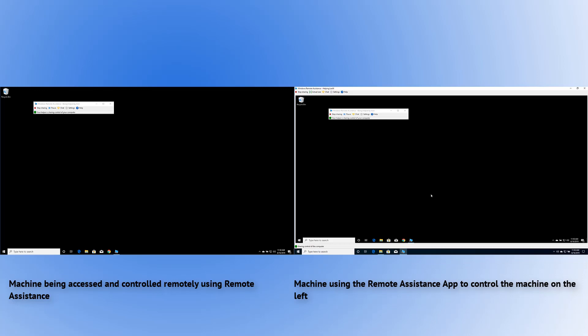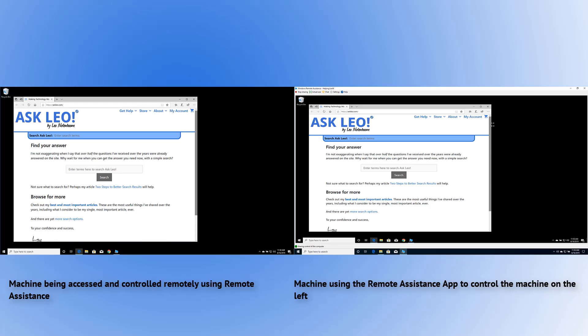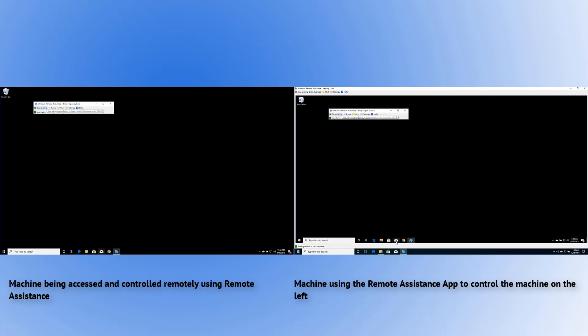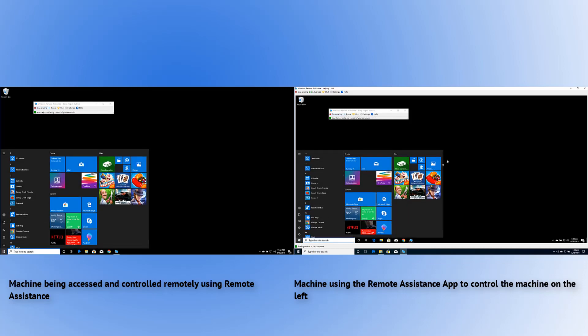The important difference here is you can see there were a number of steps we had to go through to give the remote person access: we had to transfer a file, they had to enter a password, and in order to control the machine, they had to request permission and you had to grant it. The other huge difference between this and remote desktop is that you can see what's going on — everything the remote person on the right is doing, you will see on the left. If they fire up Edge, you see Edge. If they run the mail program, they're running it on your machine and you will see it.